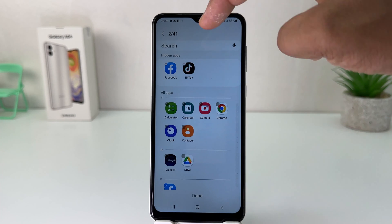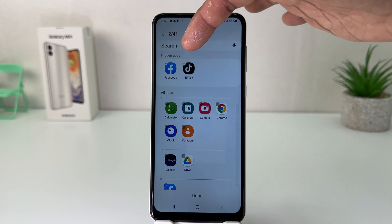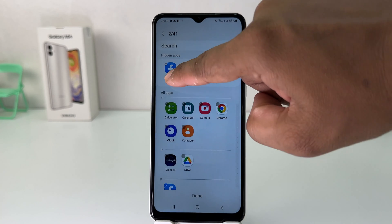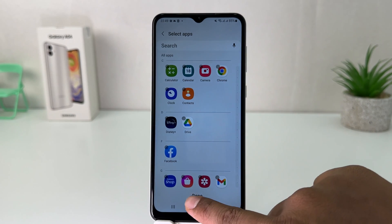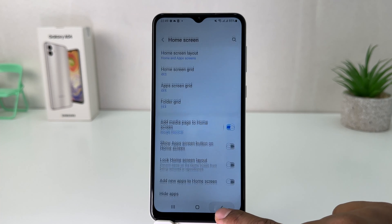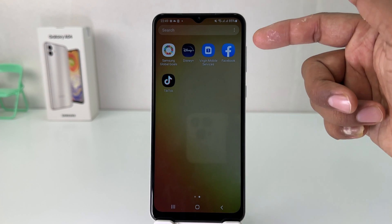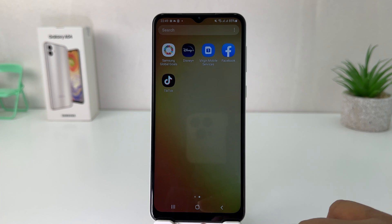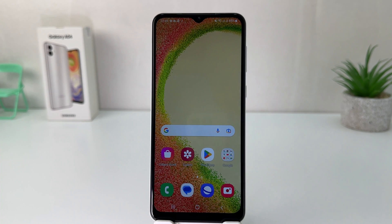You'll see the apps you previously hid will all appear again. If you decide to unhide them, you can easily select them and they will be unhidden. So within this simple way you can easily hide or unhide any apps in your Samsung Galaxy A04. That's it for now, thanks for watching, see you in the next one, peace.